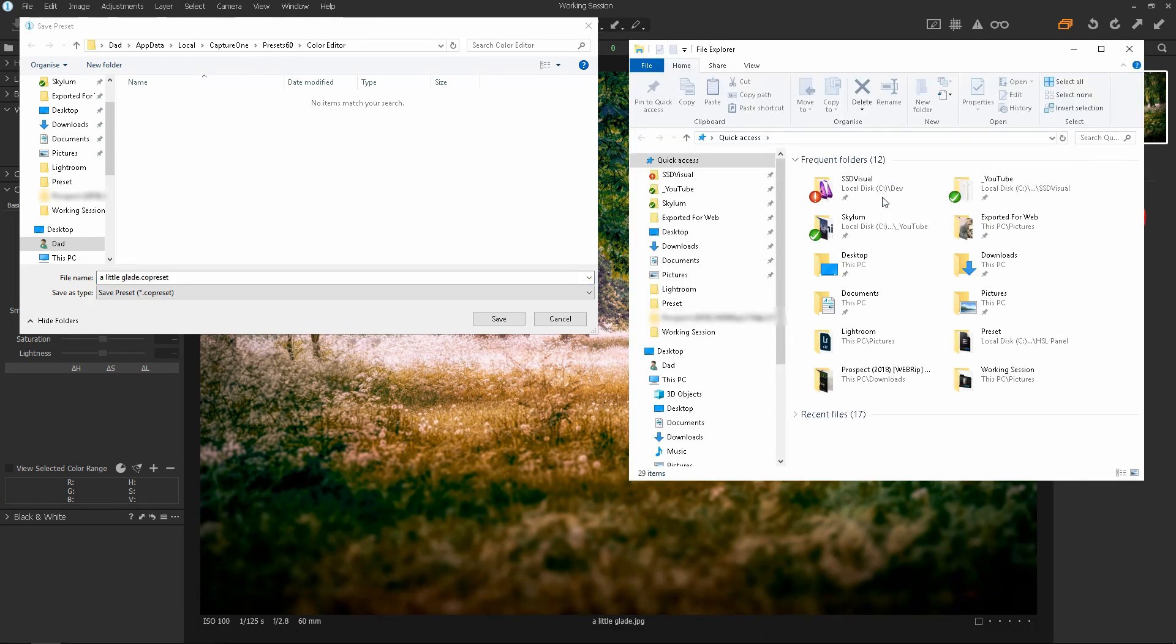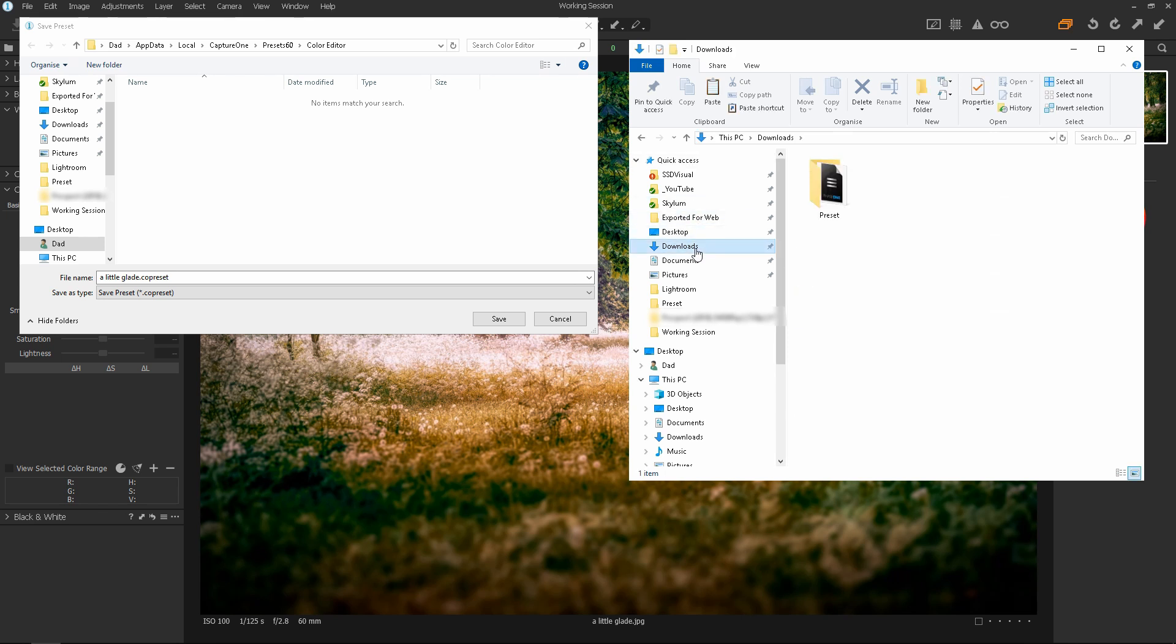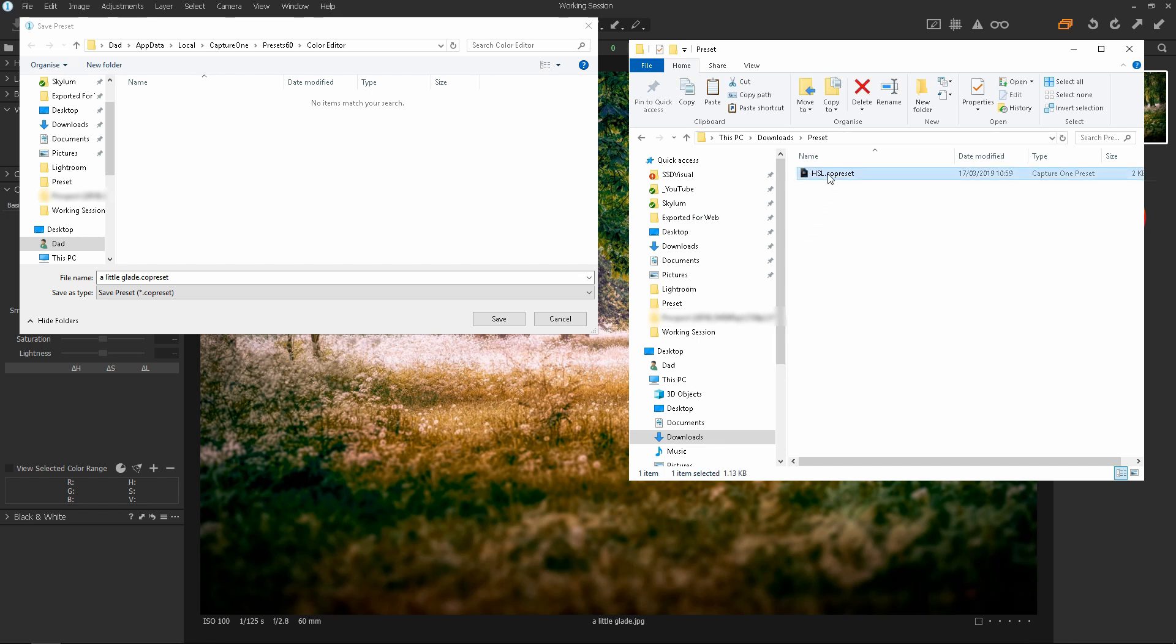Then open up your file explorer and navigate to the directory that contains your preset. In this case my preset is in downloads and preset. Then just click on the preset file and press Control C to copy.